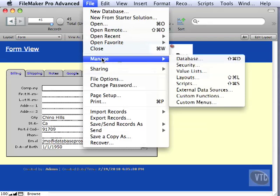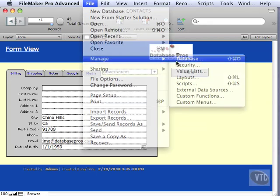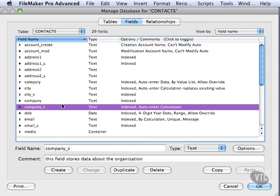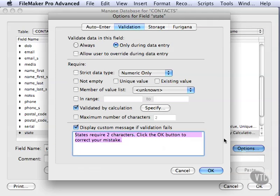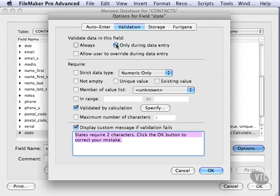Let's go into Manage Database, and we're going to do something with our state field. So we'll go to it, go into Options, and this is the always option. This says not only during data entry do I want you to validate, but also during import. We're not going to try that right now because we're going to first see what happens when we import only during data entry.